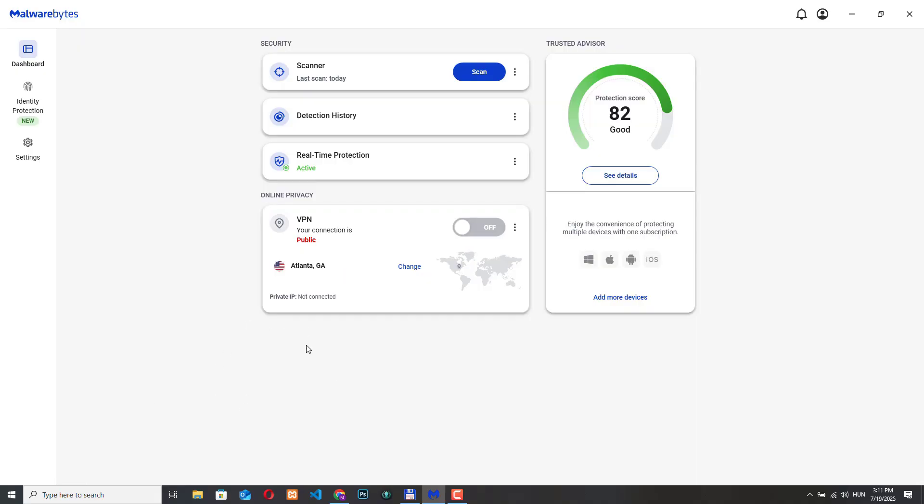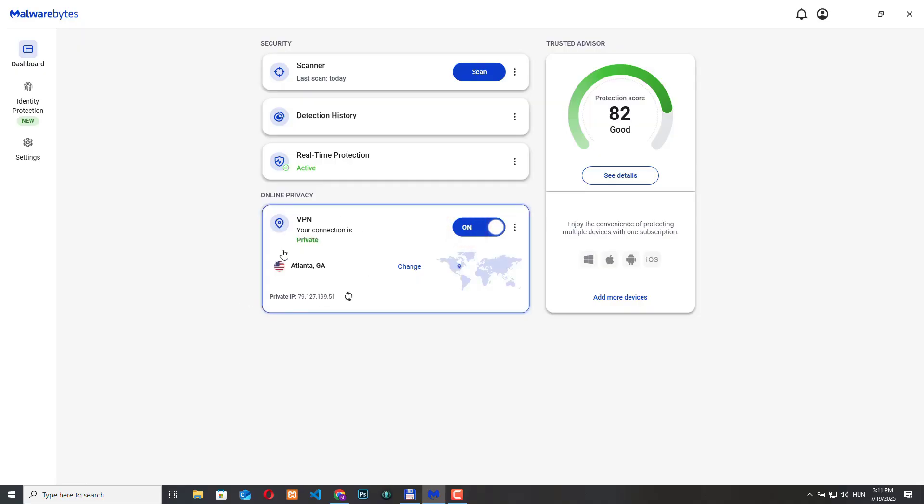There is also a note here saying that private IP not connected that just confirms that the VPN isn't active yet. To turn it on we can just click here and now our connection is private and we have a private IP address listed here and we are connected to this US server. So once it's active the connection will become private encrypted and routed through the selected location.